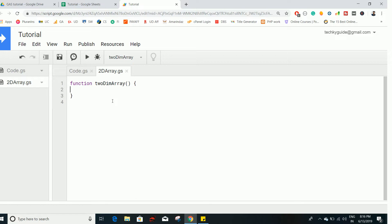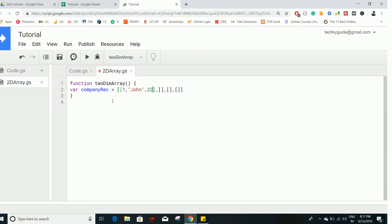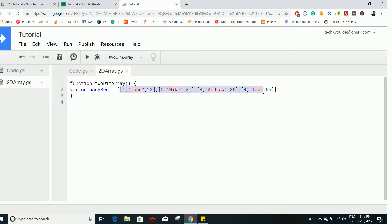Let's explore the two-dimensional array. In other words, it's an array of arrays — think of it as a parent containing multiple child arrays. Let me show you a simple example. Let's say we have a company records array. As a two-dimensional array, it contains multiple arrays inside the parent array. Each inner array holds the company ID, employee name, and age. This outer array contains three records — this is a basic example of a two-dimensional array.